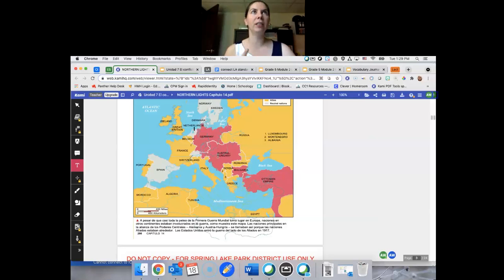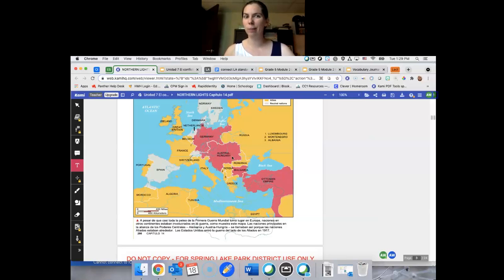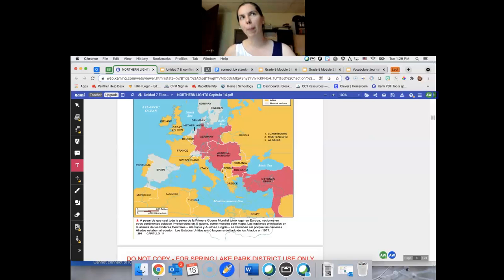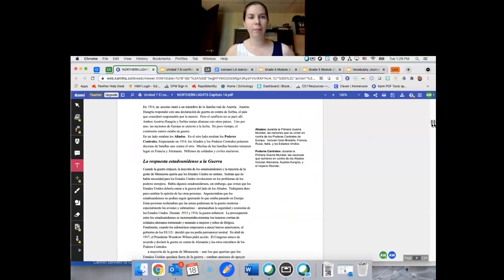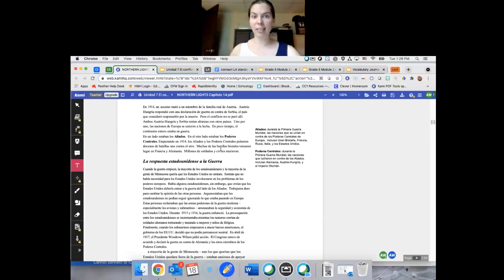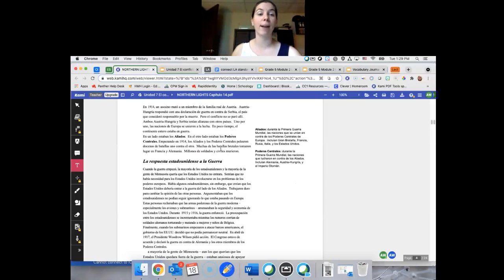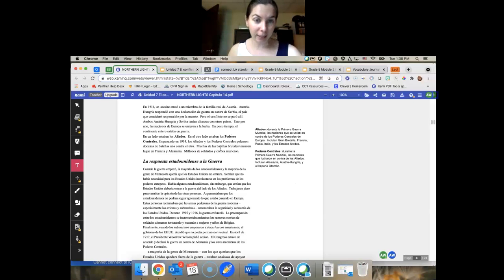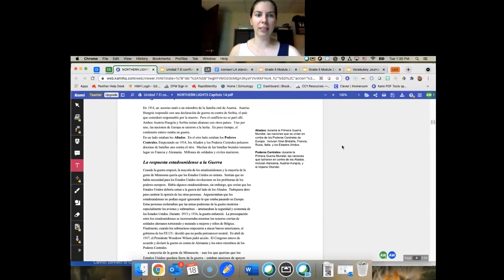Y tenemos Austria-Hungary. Tenemos Archbishop Ferdinand, quien fue parte de Austria-Hungary. Él fue asesinado. Alemania y el país de Otomán y Bulgaria, reunir con Austria-Hungría para luchar. Tenemos lado que estaban los aliados y el otro lado estaban los poderes centrales. Empezando en 1914, los aliados y los poderes centrales pelearon doce años de batallas uno contra otro. Muchas de las batallas brutales tomaron lugar en Francia y Alemania, sumadas en el norte. Millones de soldados y civiles murieron.